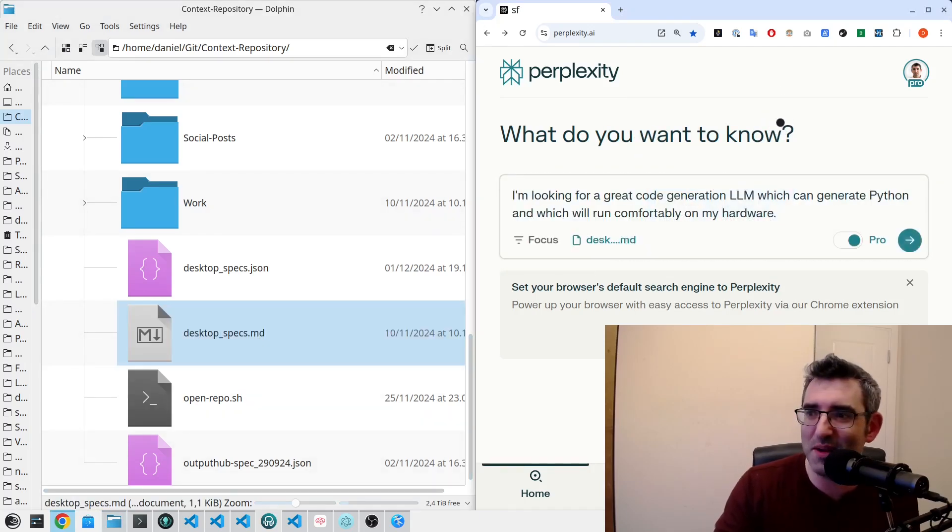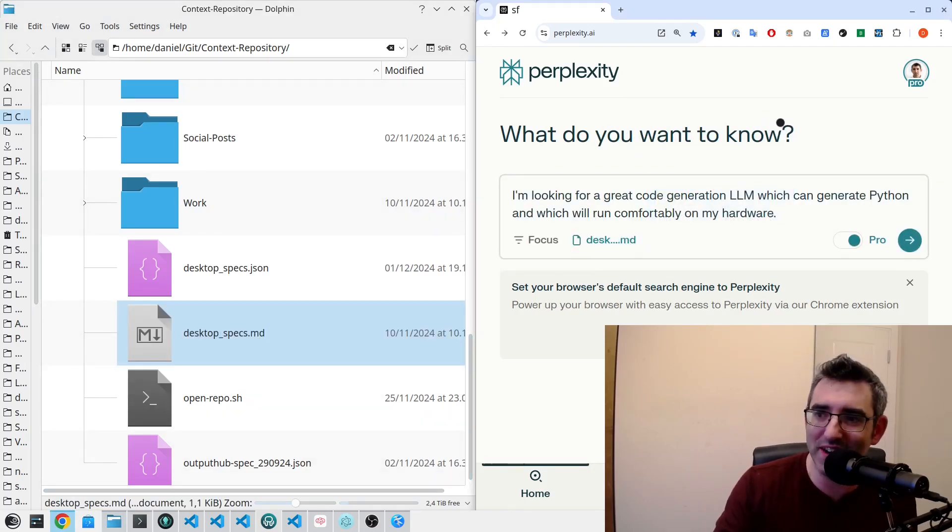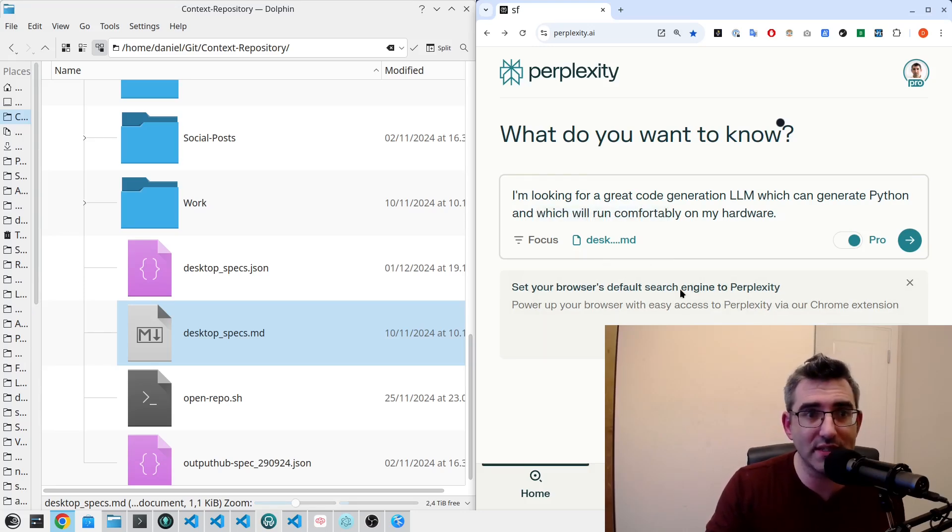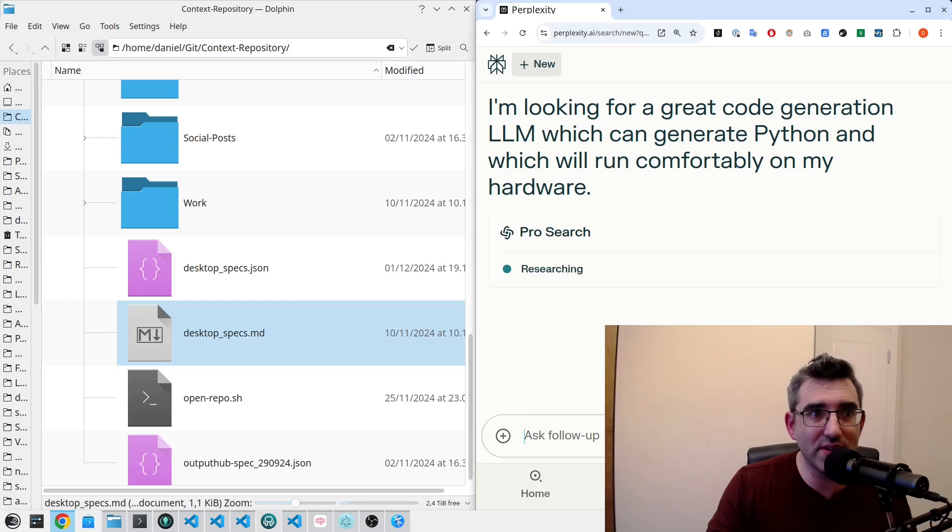So you're just literally dropping the markdown. I guess I could probably end the video here. You can just copy and paste from your context document, or you can do it like this, and we'll just run this.